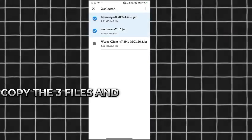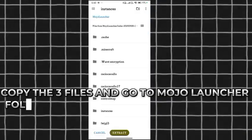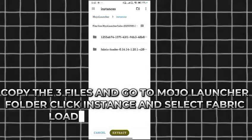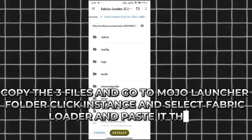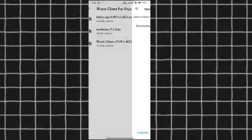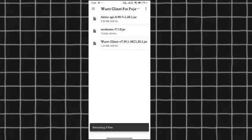Copy the three files and go to the Mojo Launcher folder, click Instance, and select Fabric Loader and paste it there. That's it — Wurst is now installed.